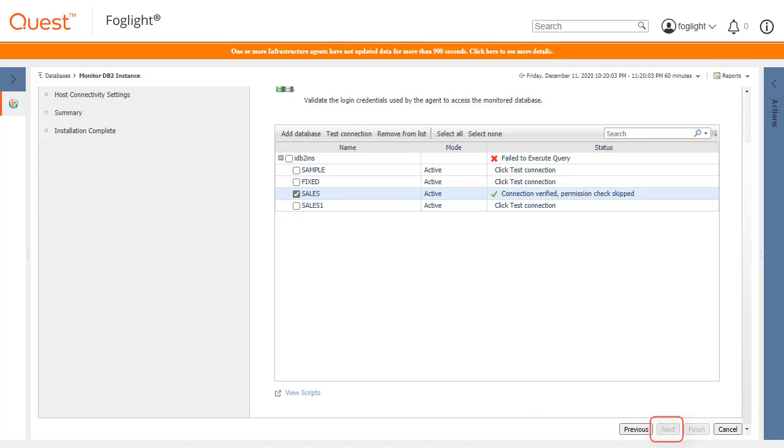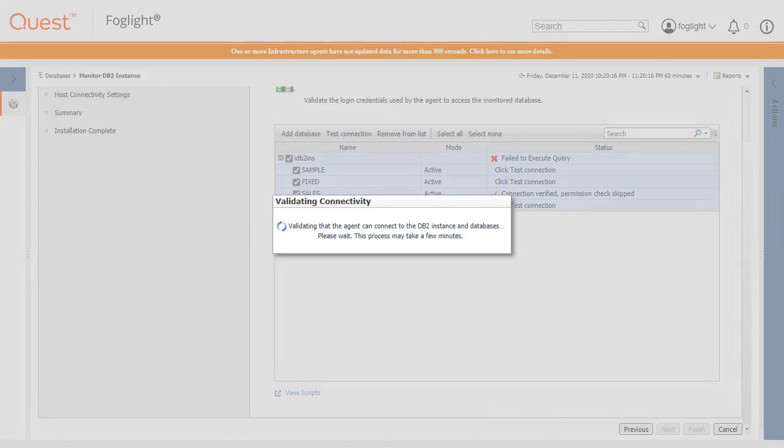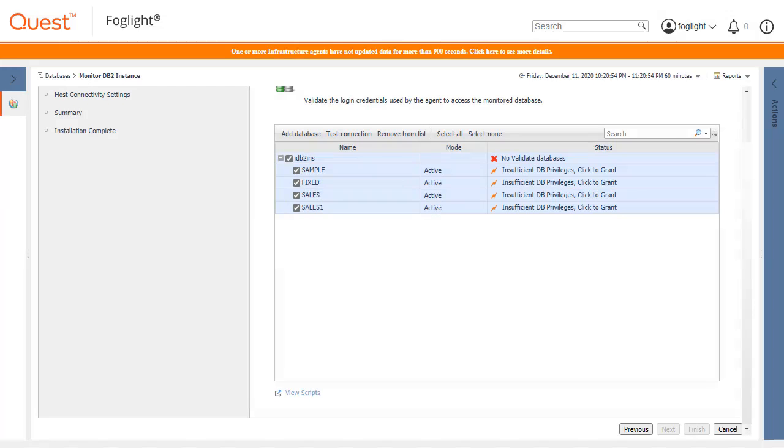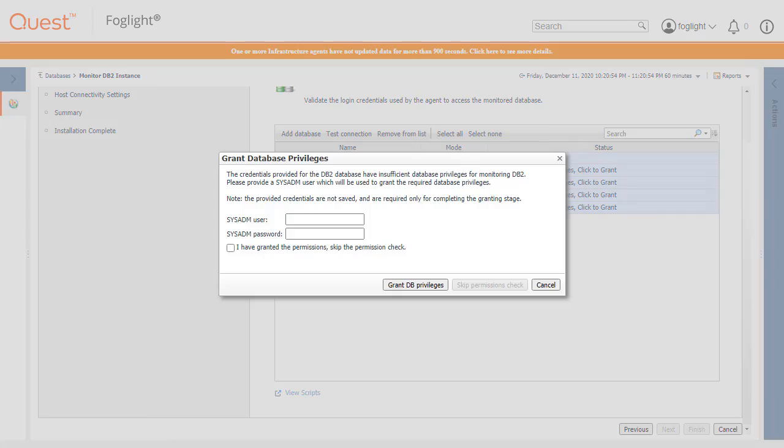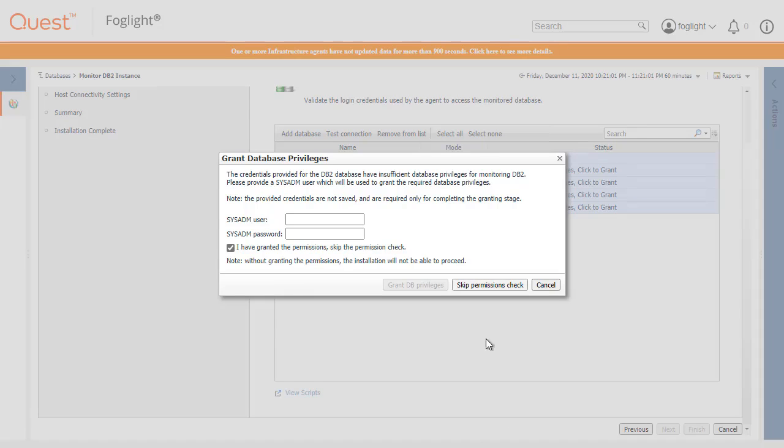Let's now select all of the databases and repeat the Test Connection. Again, the test confirms that the DB2 user has insufficient privileges as itself on all of the databases. Now, we will click the link to open the grant privileges pop-up again and use the skip permission checkbox and click the relevant button.